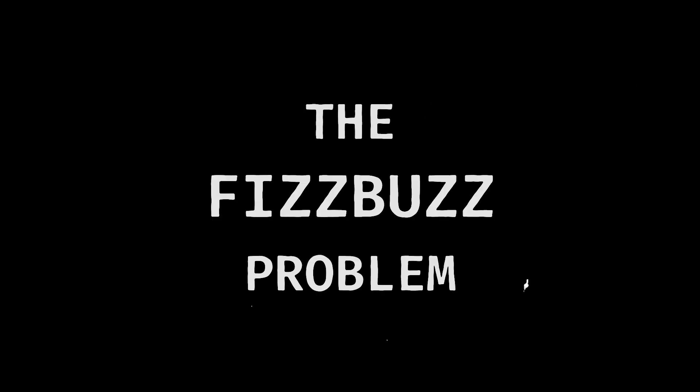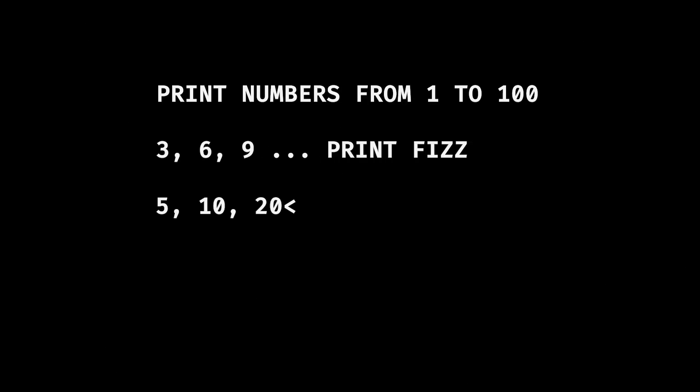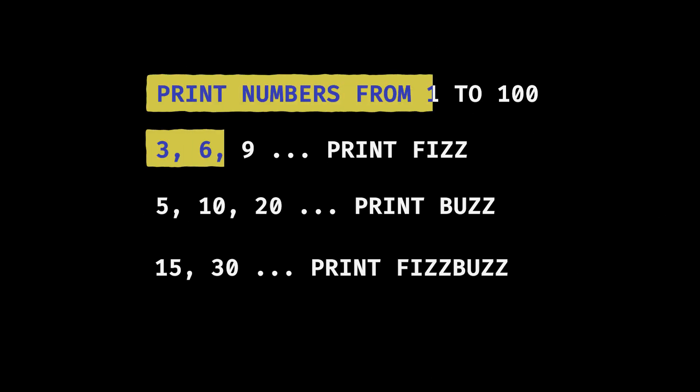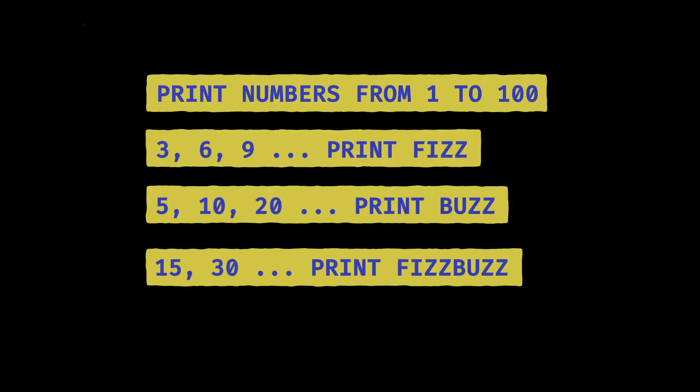And let's take a classic example of the FizzBuzz problem. The problem is simple. Print numbers from 1 to 100. But for multiples of 3, print Fizz. For multiples of 5, print Buzz. And for multiples of both, print FizzBuzz. Now this example might look straightforward. But understanding these requirements exactly is key before you plan and start coding.